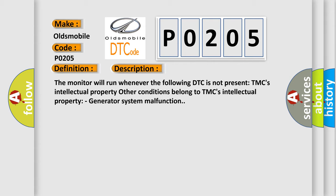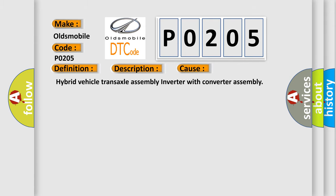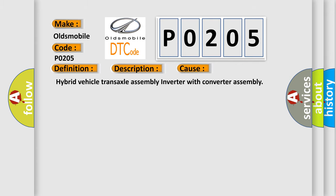This diagnostic error occurs most often in these cases: Hybrid vehicle transaxle assembly inverter with converter assembly.